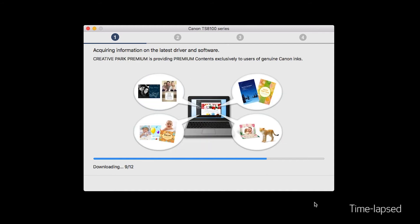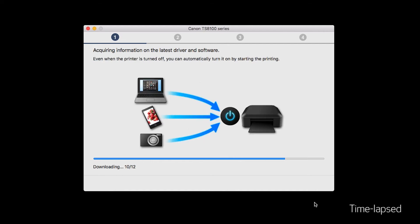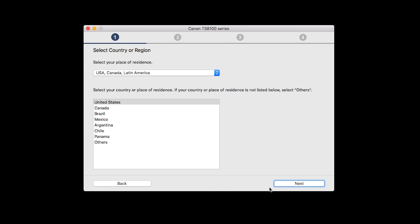Click on Start Setup. The installation program will attempt to acquire information about the latest drivers and software updates. This may take several minutes.